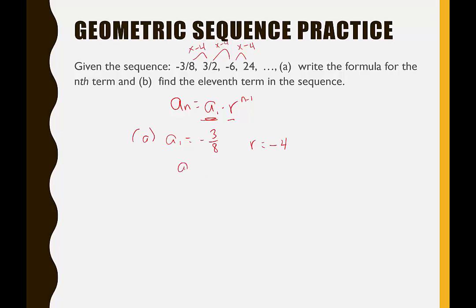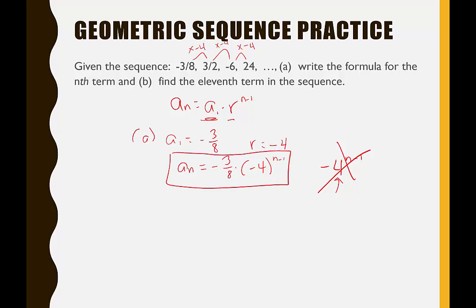Now fill in the formula: a sub n equals negative 3/8 times (negative 4) to the n minus 1. Make sure negative 4 is inside parentheses — whether you put a multiplication dot or not — because negative 4 should be raised to the power of n minus 1. Without parentheses, order of operations would raise 4 to the exponent and then attach the negative, which would always give a negative result. That is wrong. So this is the complete correct formula for part A.